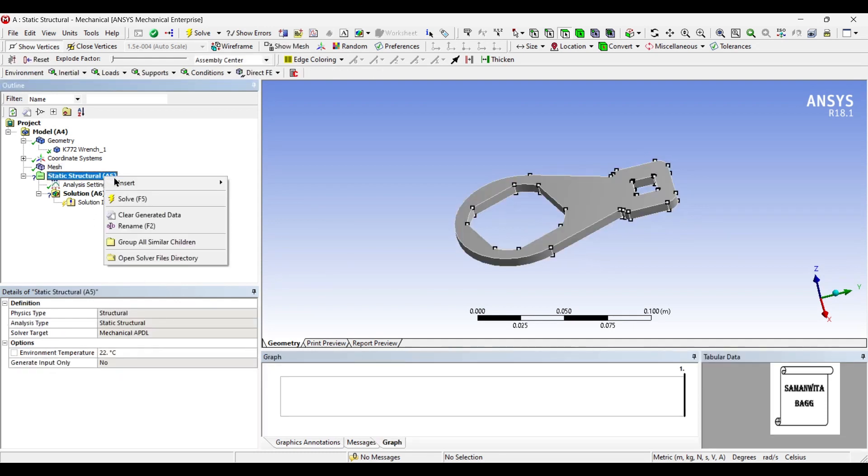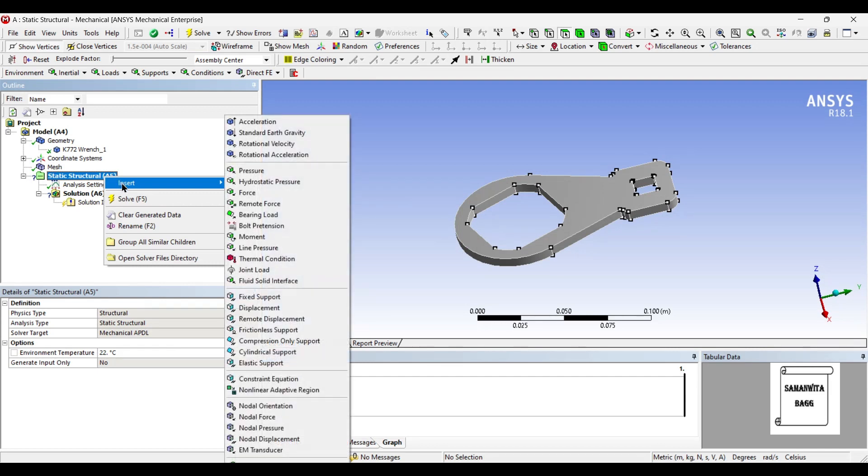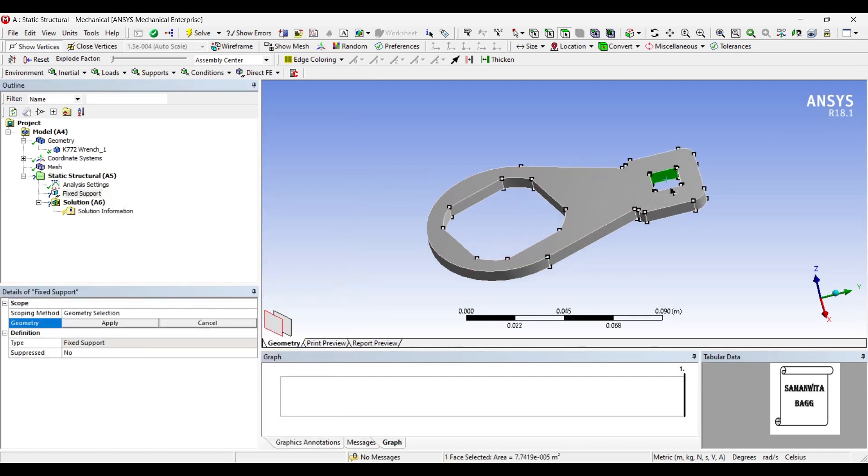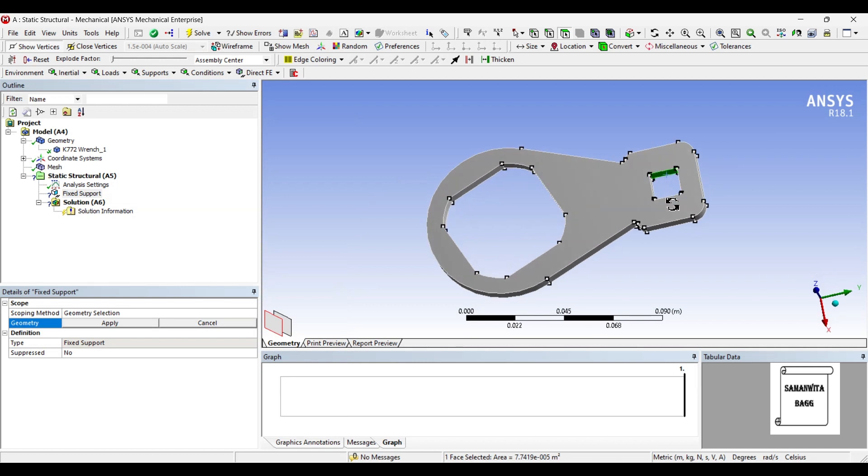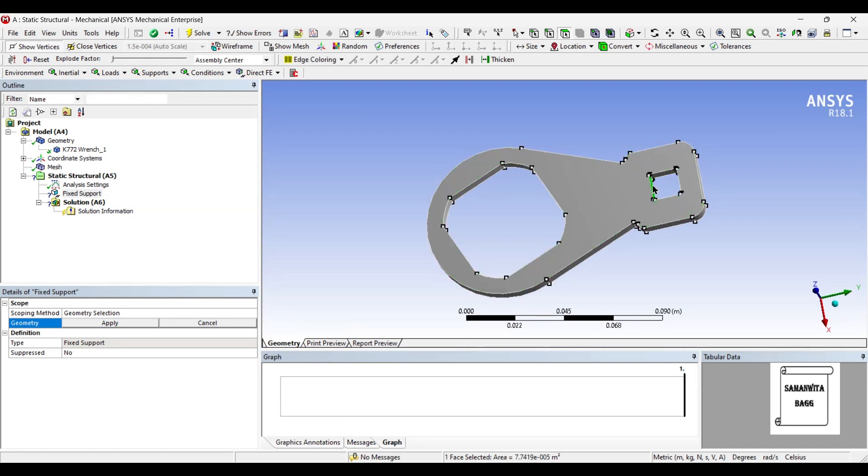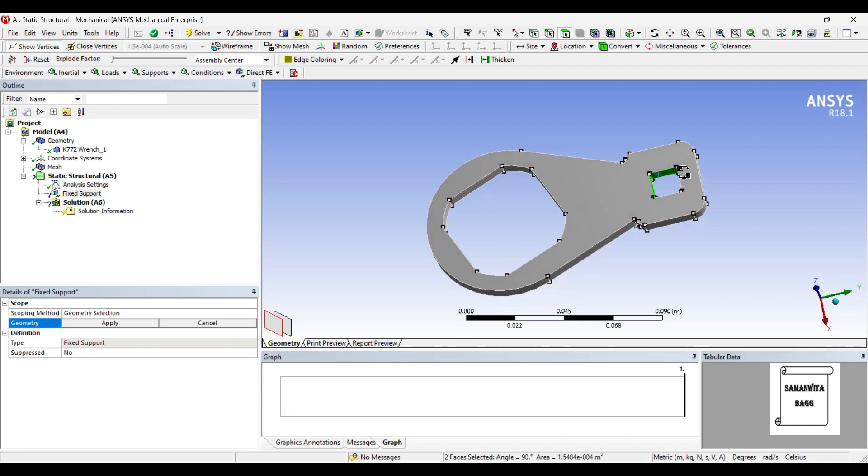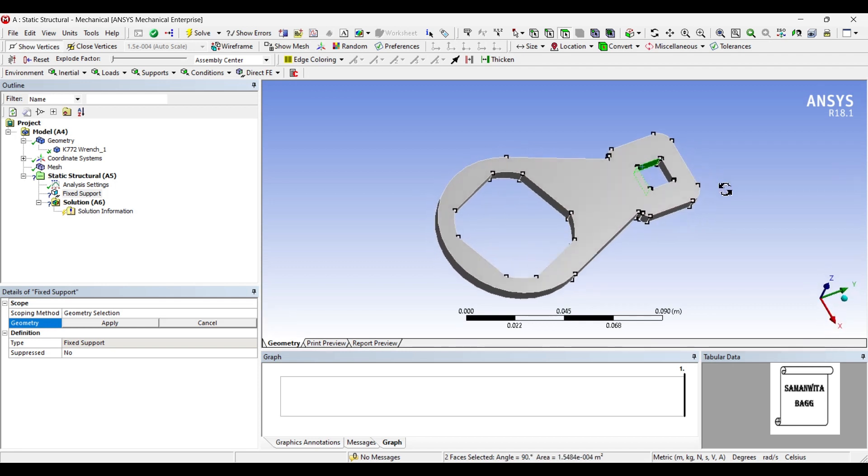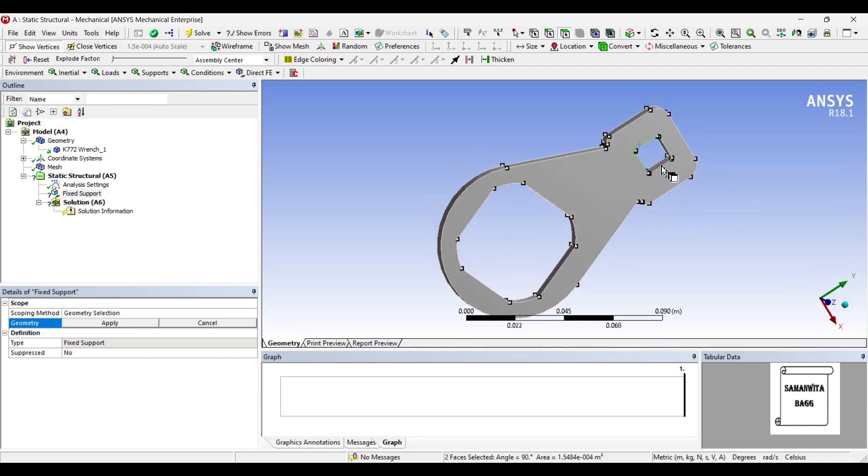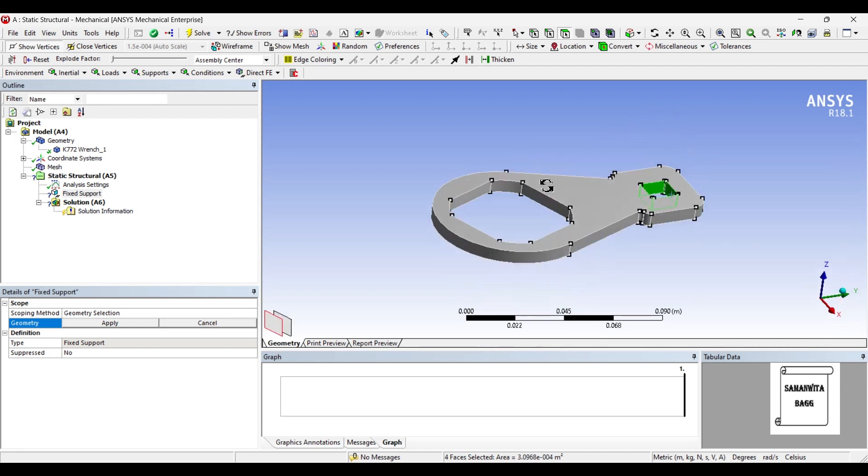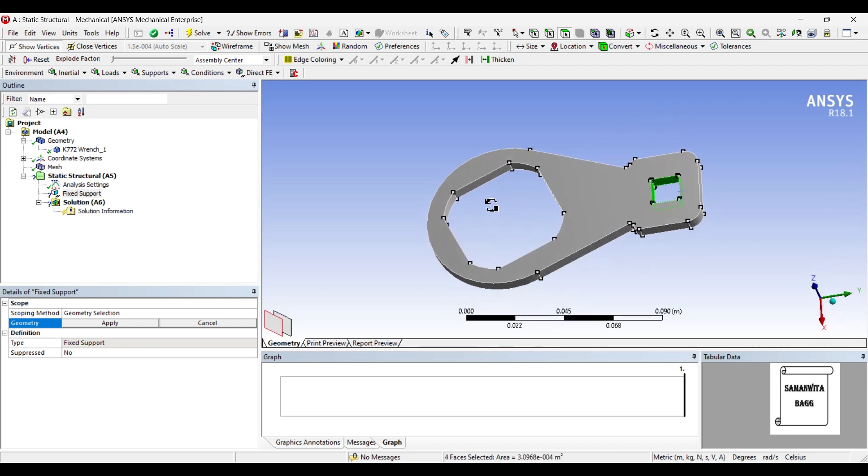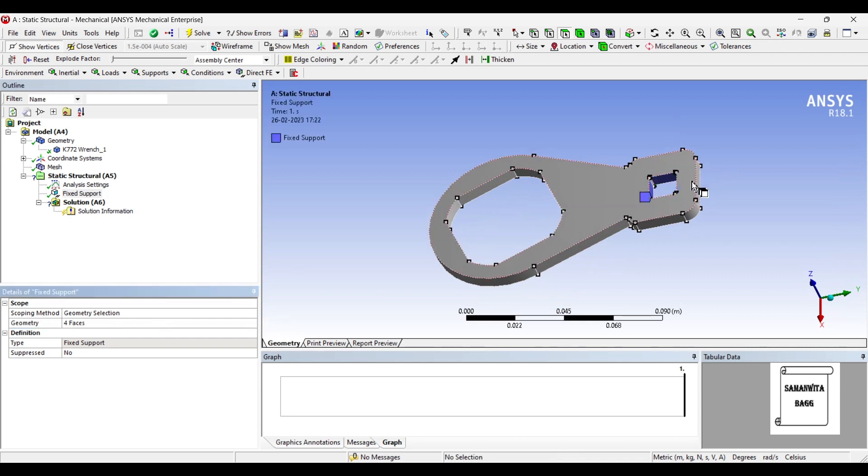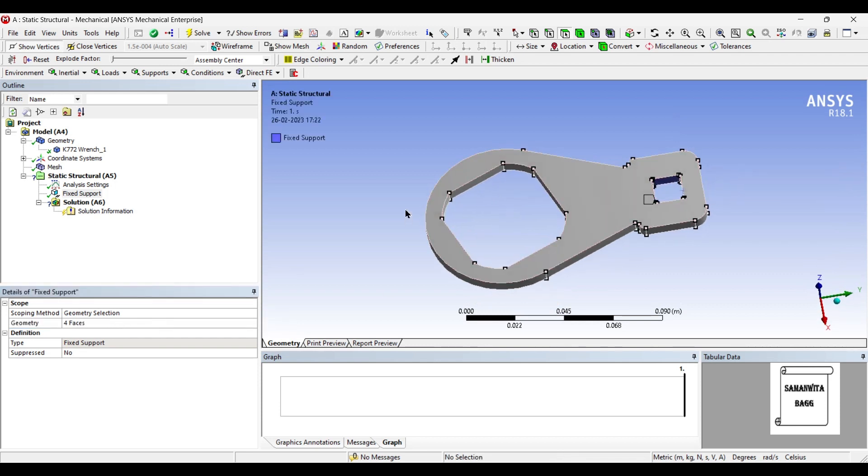Next I'll go to static structure and insert fixed support. Next I'll choose these faces.